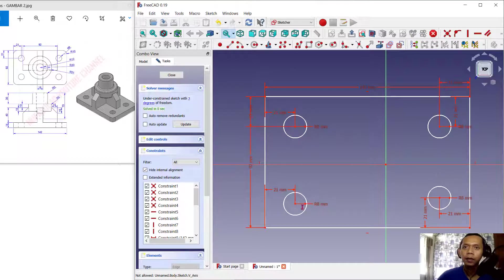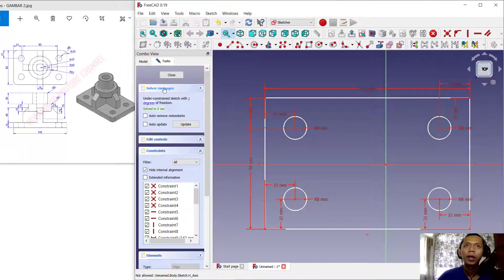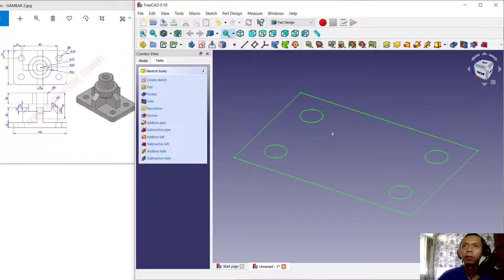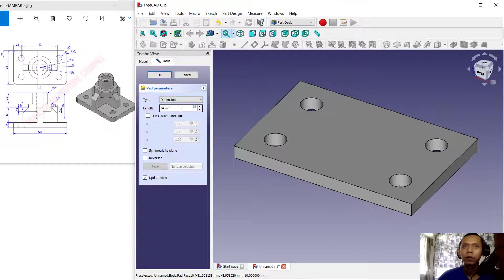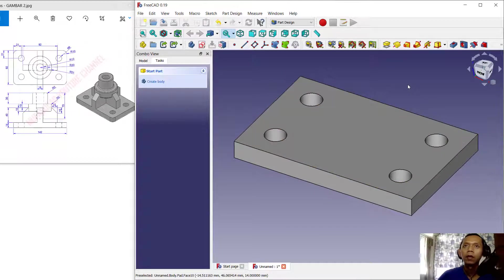Set to 21, and the last from this point to here, set to 21. Now you can close the sketch. I will convert this sketch into a 3D model using the Pad tool — click Pad and set the extrusion to 14, then press Enter to apply.